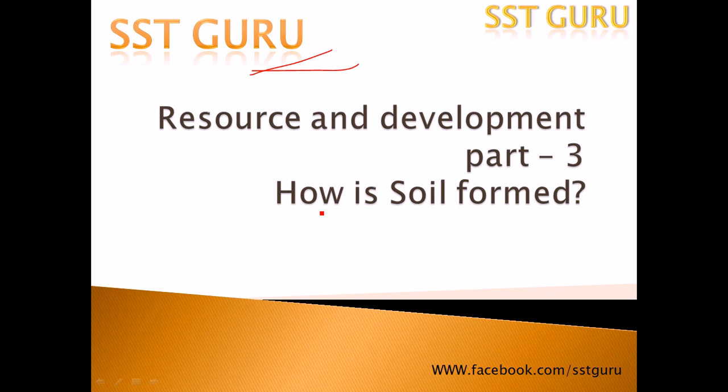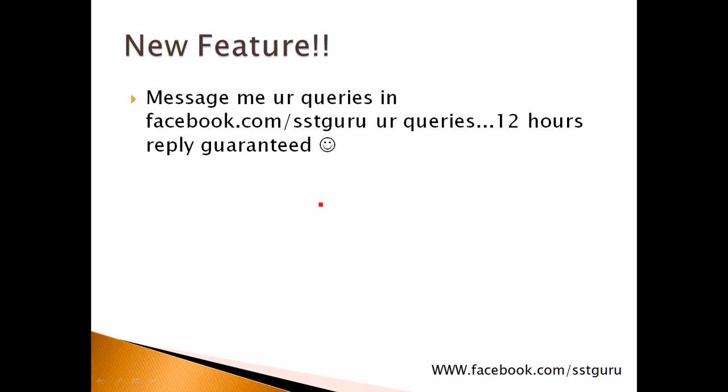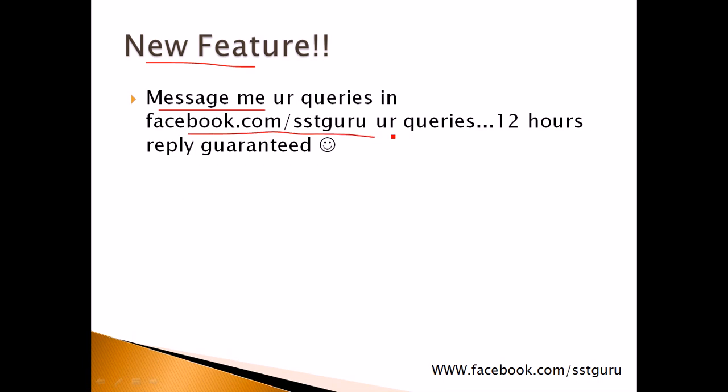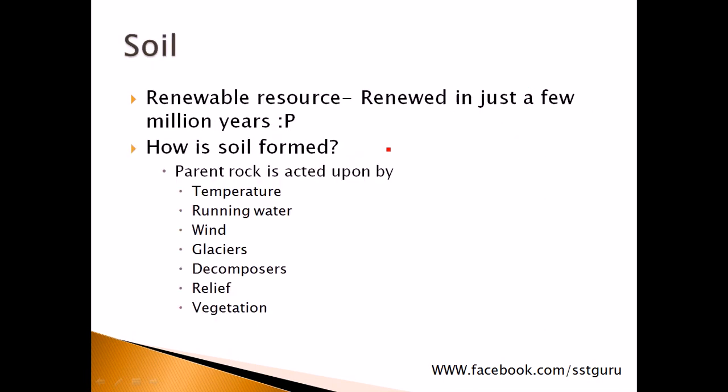We need to know how soil is formed before we begin to study what are the different types of soils available in India. I forgot to say we have a new feature here - you can message me your queries not just regarding the lessons which I have taught you in these videos but regarding any lesson in class 10 SST at facebook.com/sstguru, and I will reply to you in 12 hours. That's my personal guarantee.